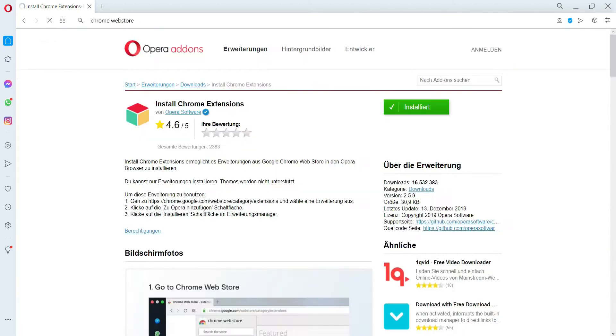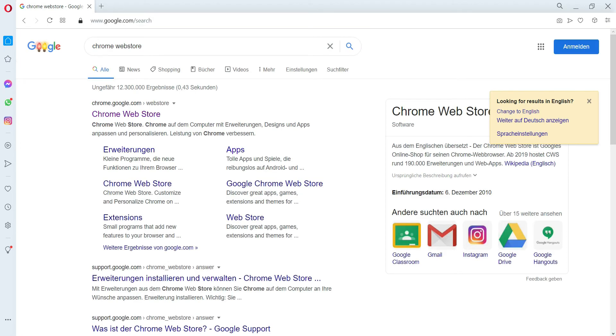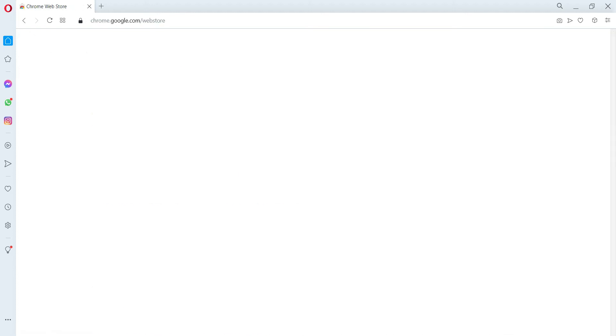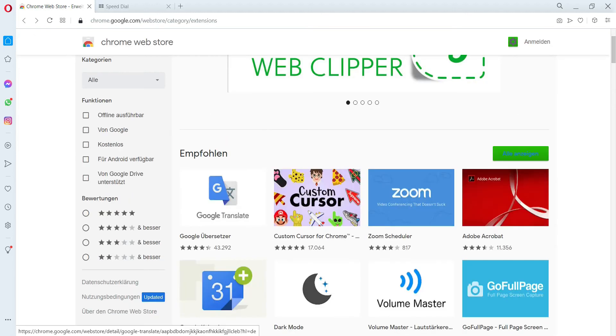Now go to the Chrome Web Store and click on your desired add-ons that you want to install.